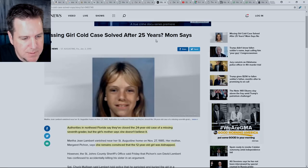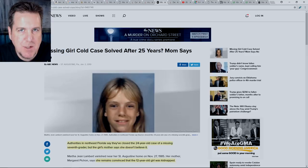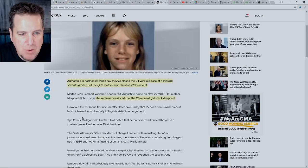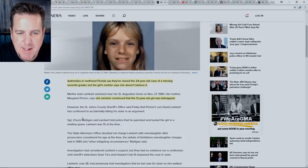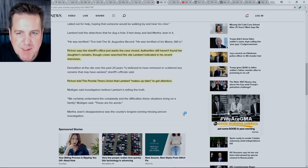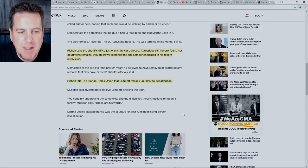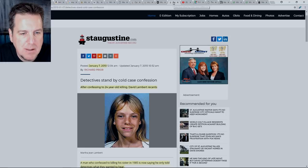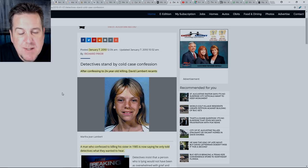Things seem to change pretty rapidly. This is another article from January of 2010. Missing girl cold case solved after 25 years? Mom says no. Authorities in Northeast Florida say they've closed the 24-year-old case of a missing seventh grader, but the girl's mother says she doesn't believe it. She remains convinced that the 12-year-old was kidnapped. Pashan says the sheriff's office just wants the case closed. Authorities still haven't found her daughter's remains. Pashan told the Florida Times-Union that Lambert makes up tales to get attention.